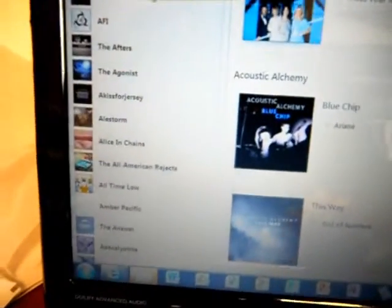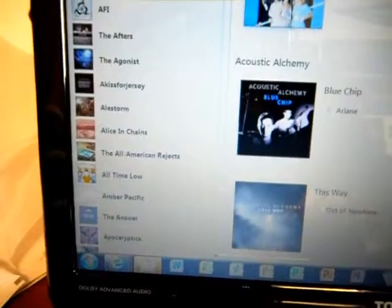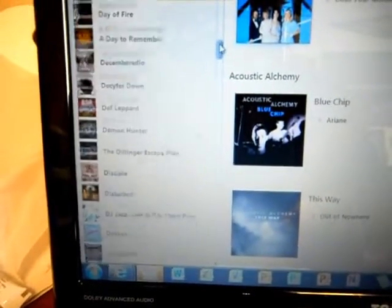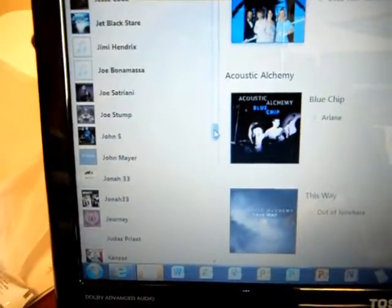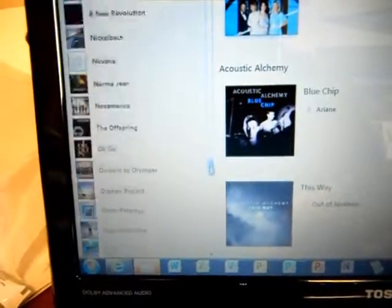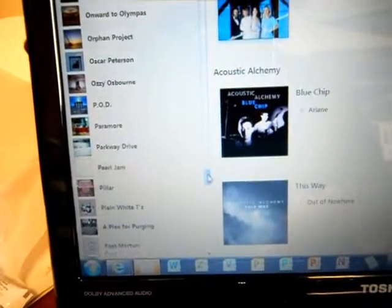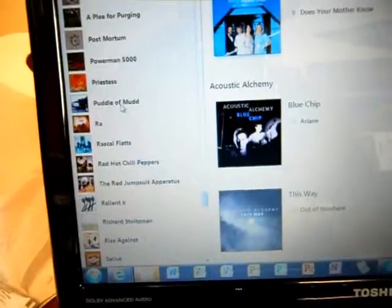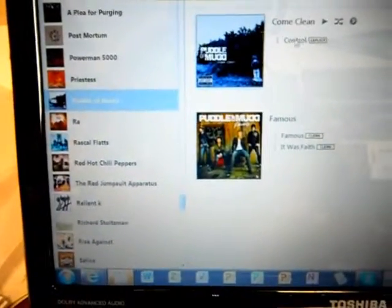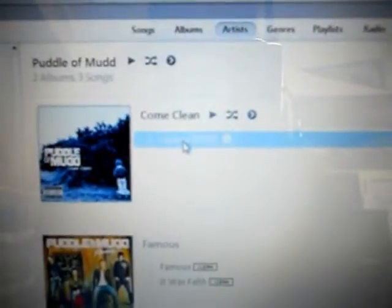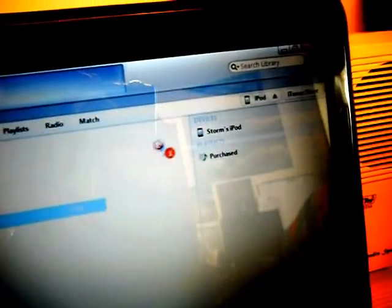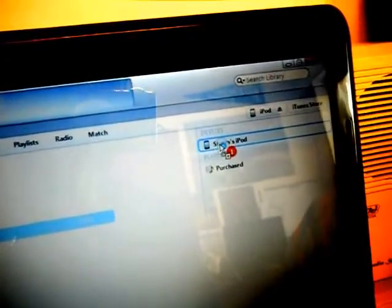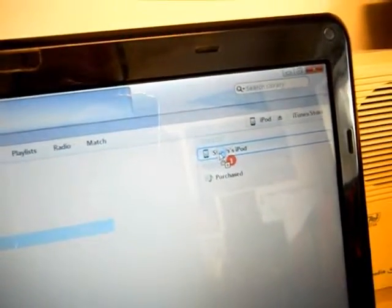And that's good, you want that. So I go down to Puddle of Mud. So I click on Puddle of Mud, and I have Control here, and I'm clicking on Control, and I'm dragging it. And you see that, it's dragged over, and it highlights the iPod thing, and I'll release.